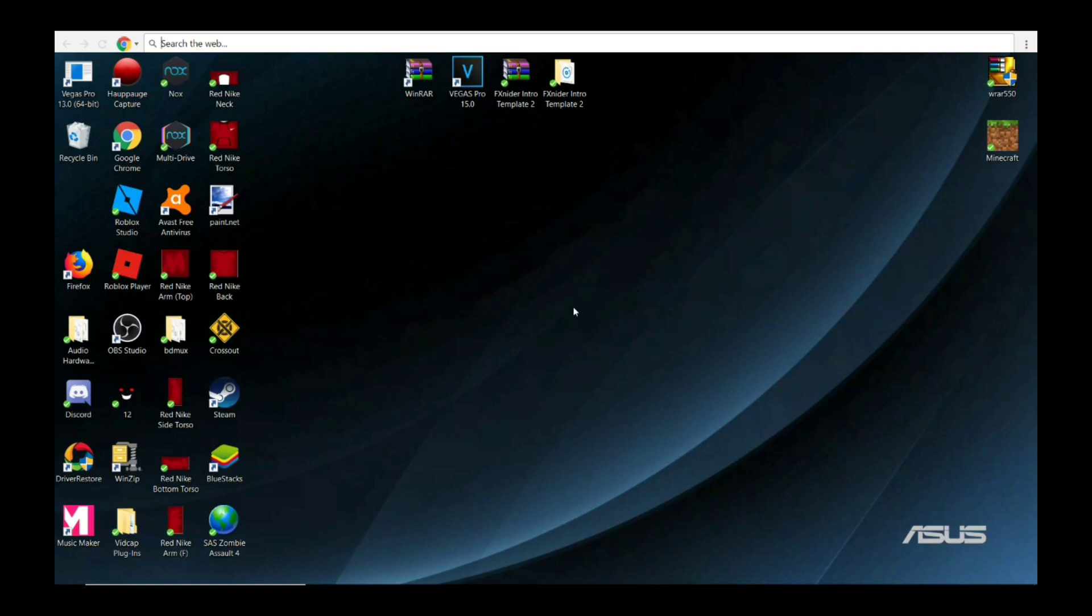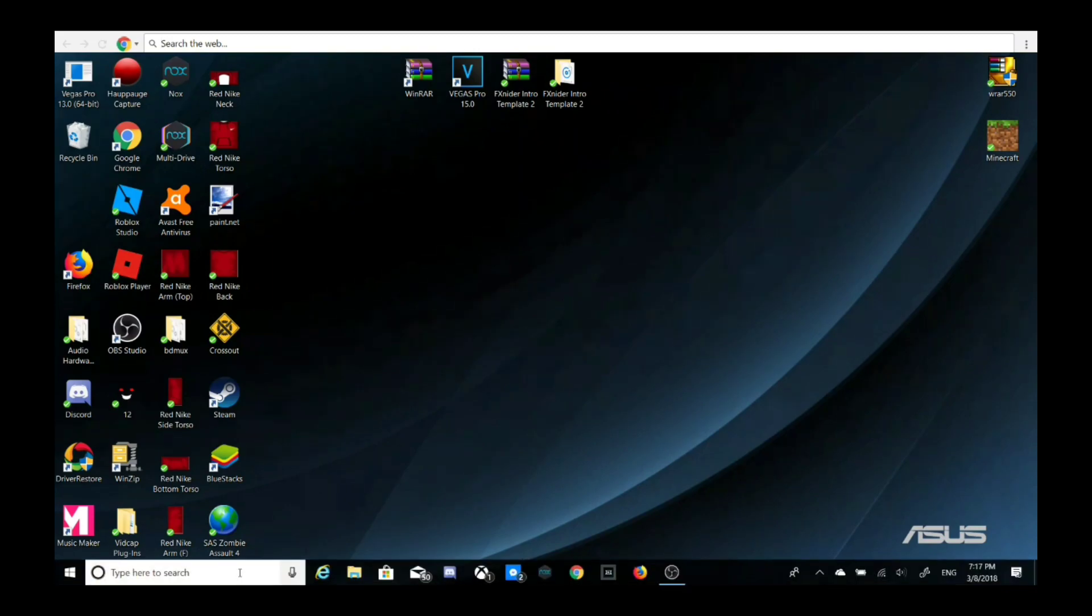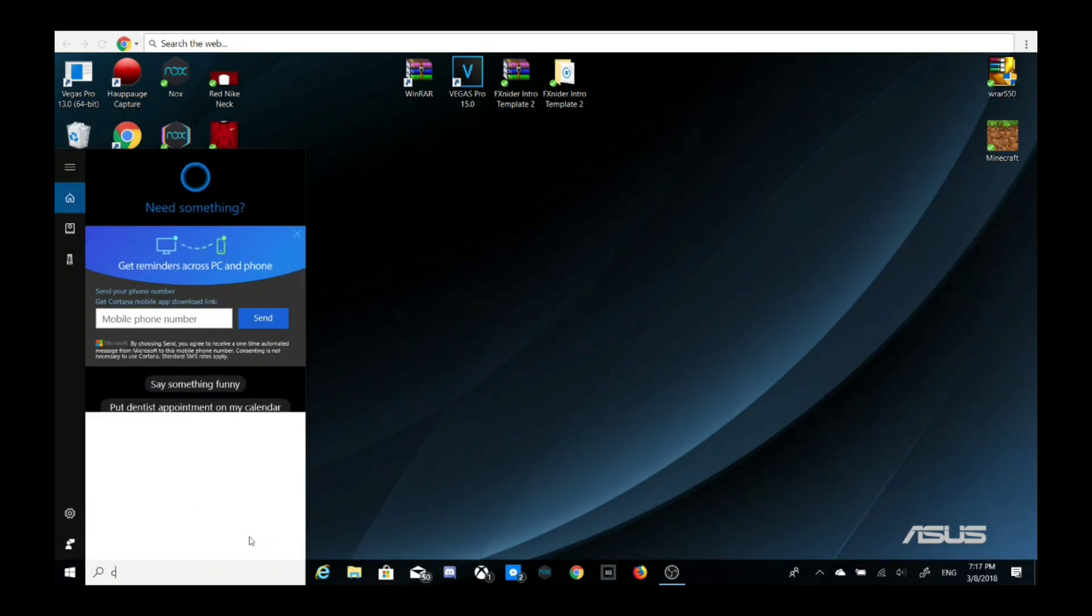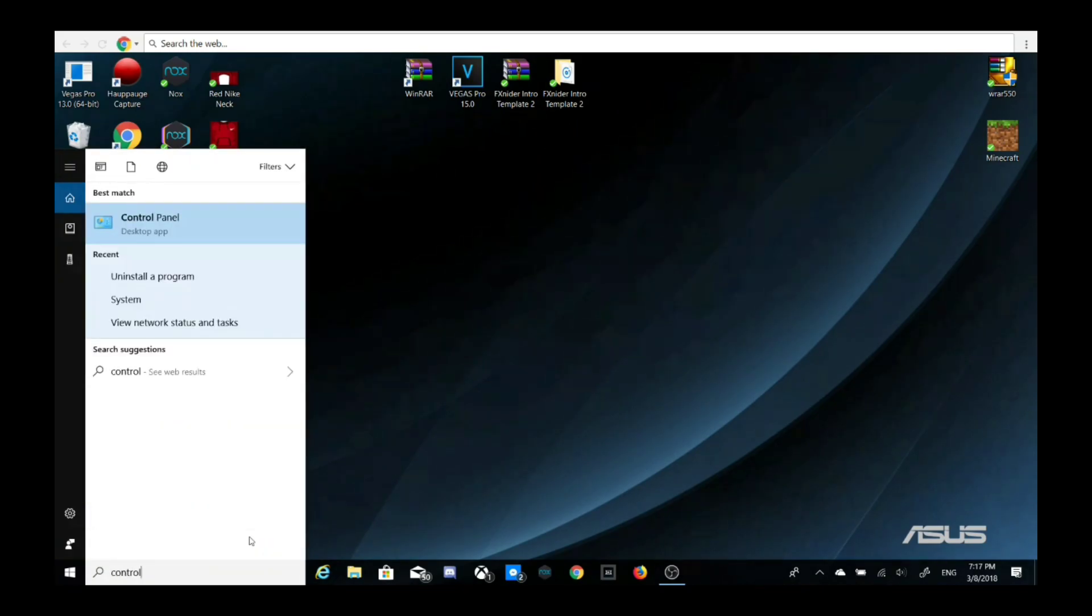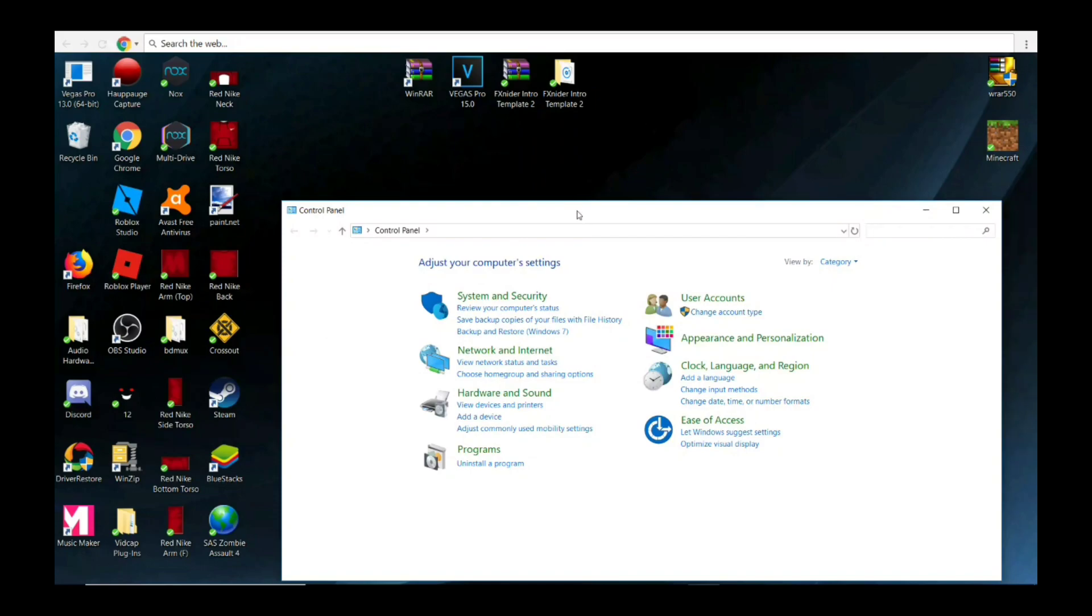So you go to the search and then go to Control Panel. So here it is.